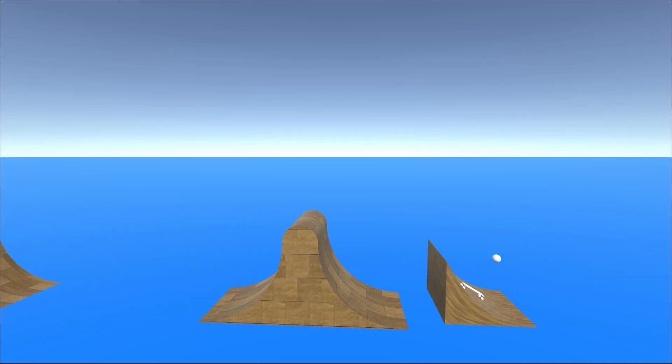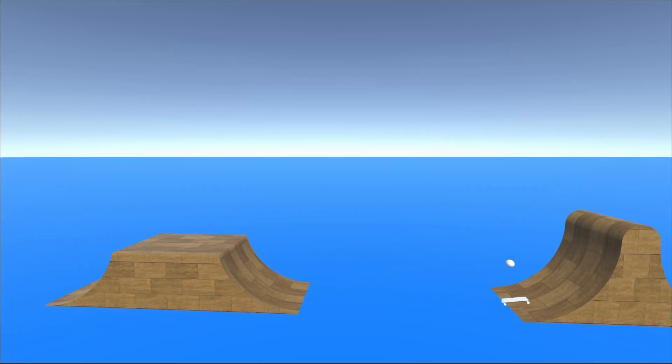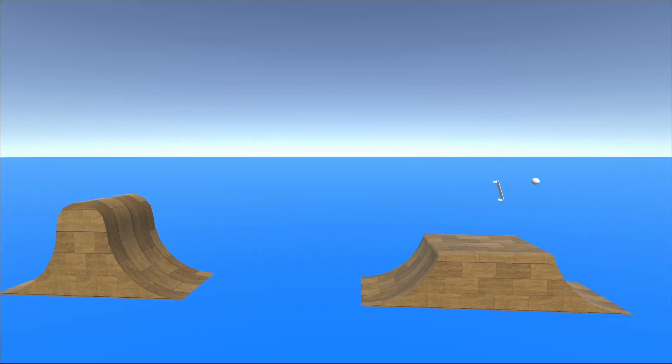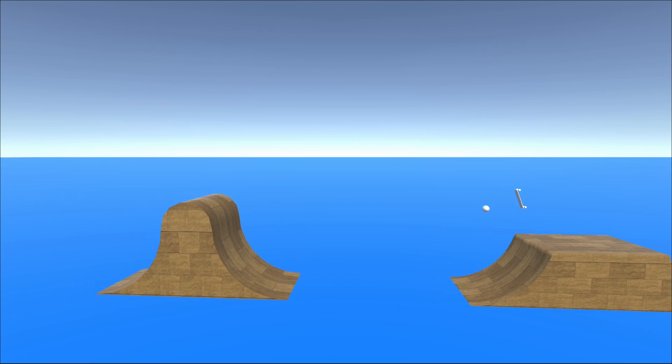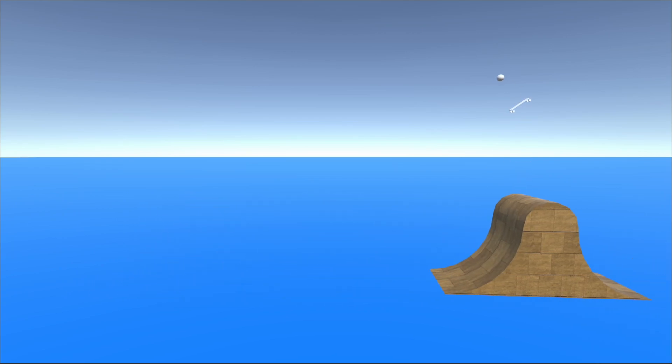Pulling off the perfect jumps with the perfect landings is incredibly rewarding. However, designing those jumps is a pain in the ass.